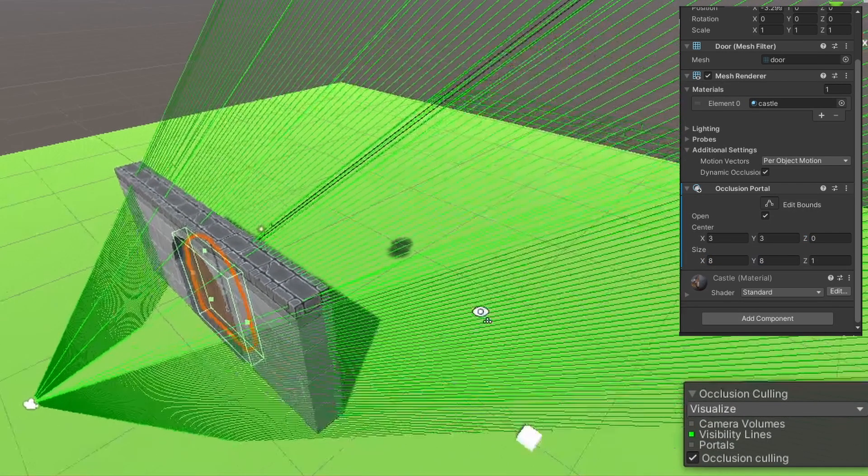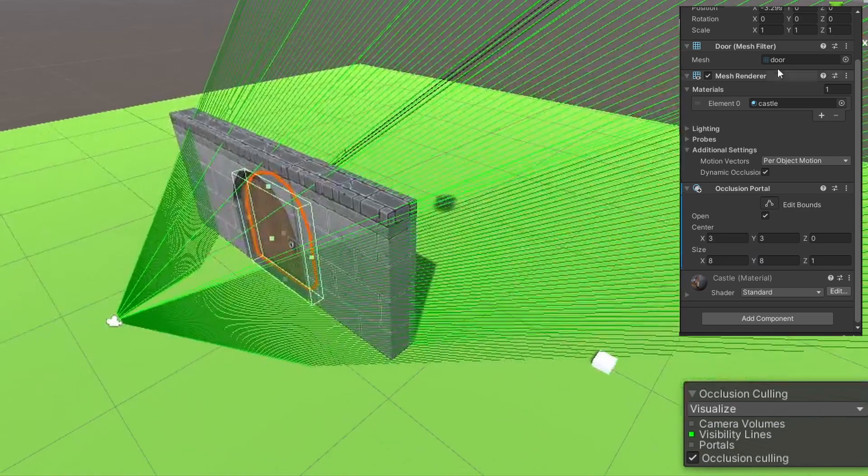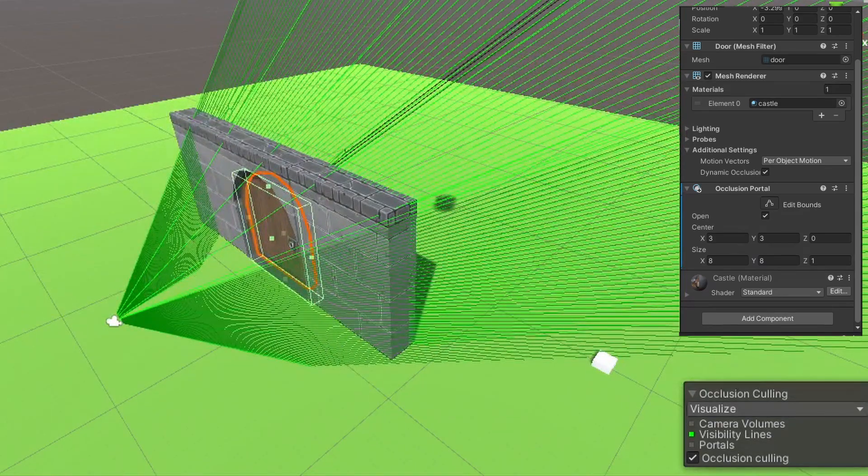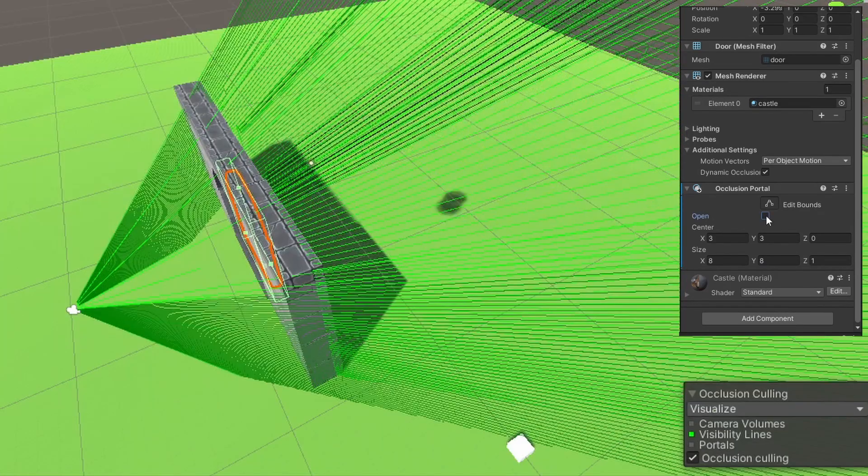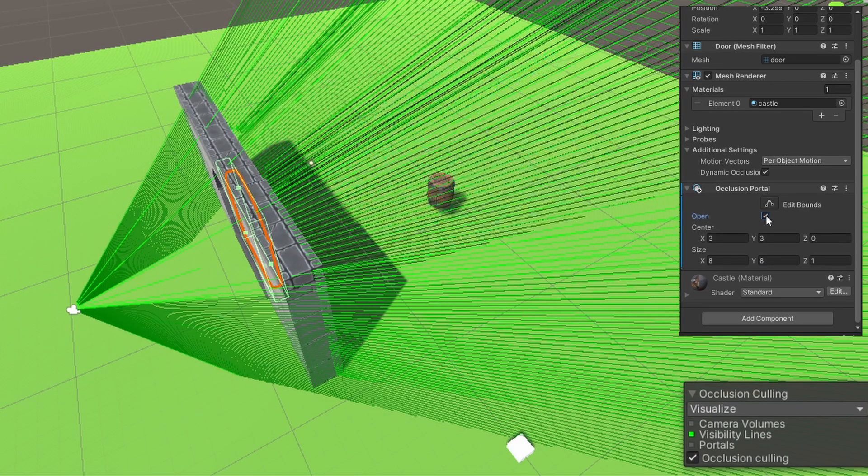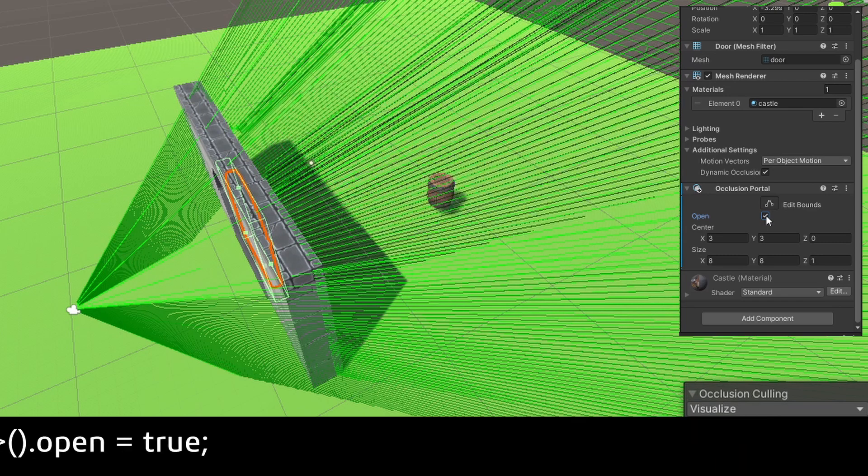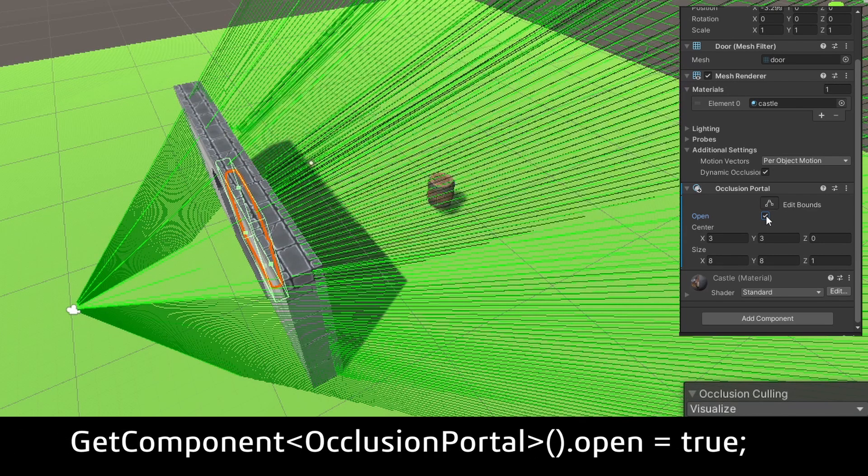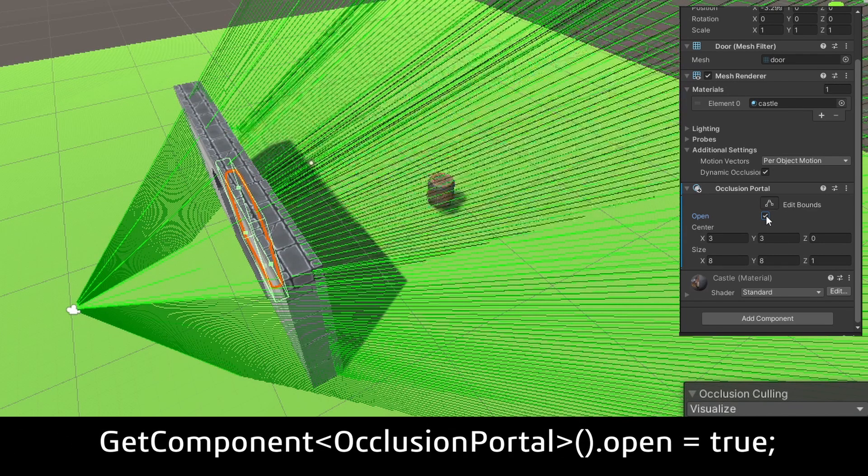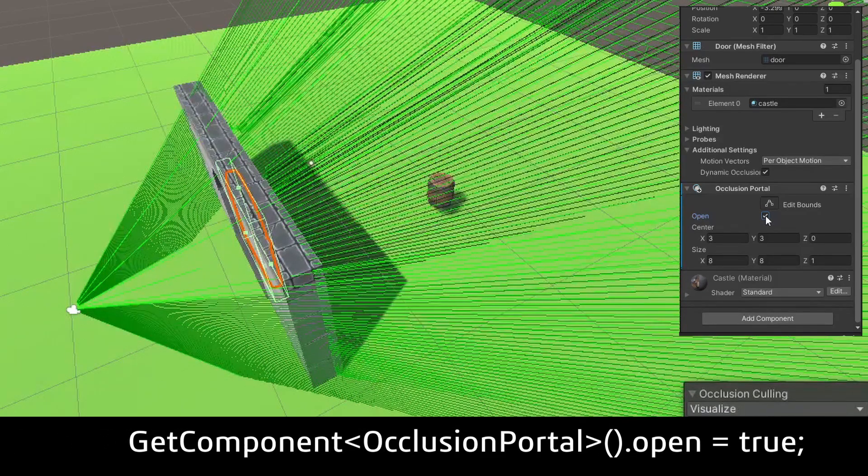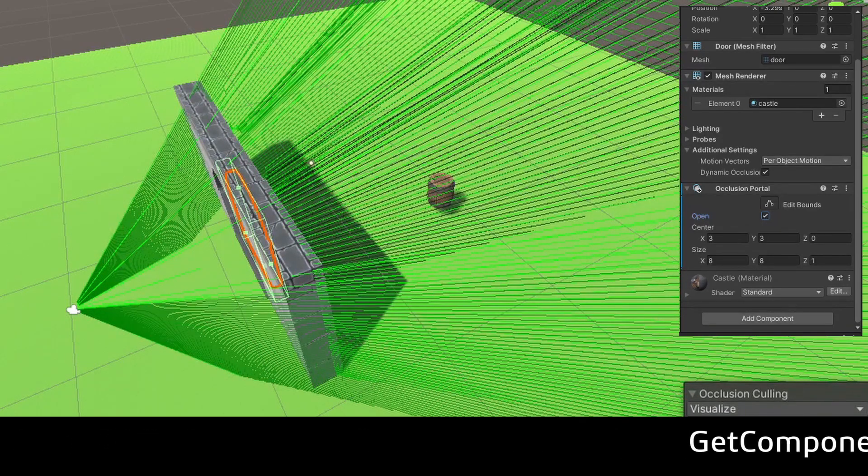As you can probably guess, when it's true, the portal is open, so you can see through it. And when it's false, you can't see through it because it's closed. You can also change it through a script by getting the component and changing the open value.